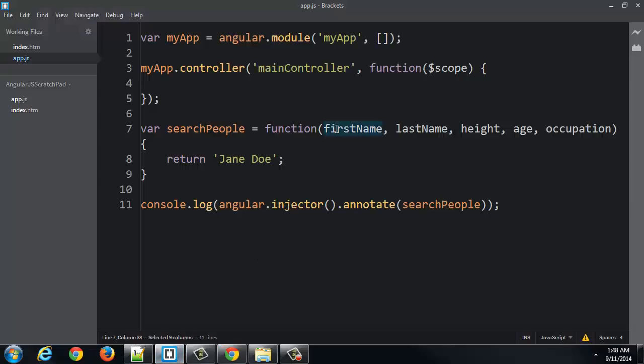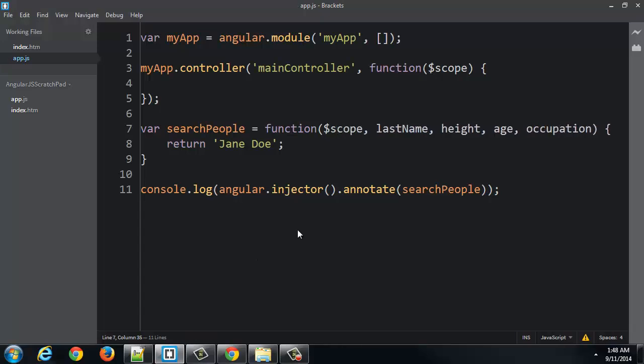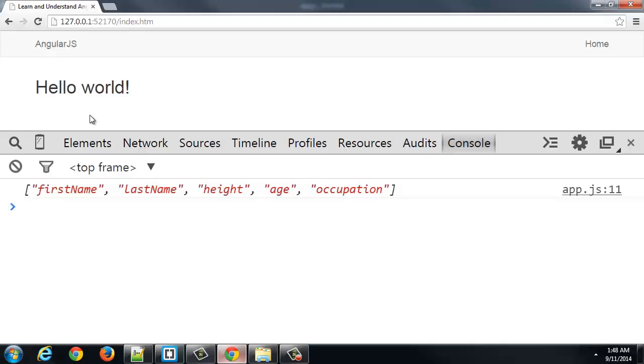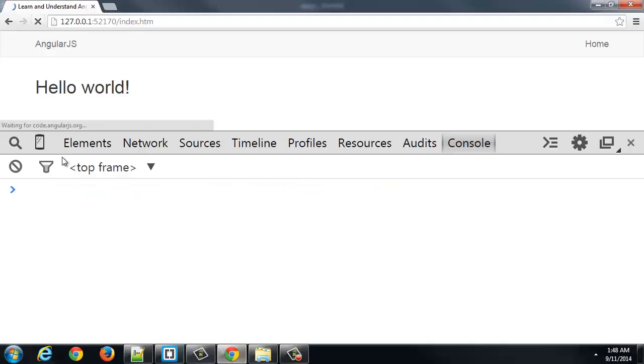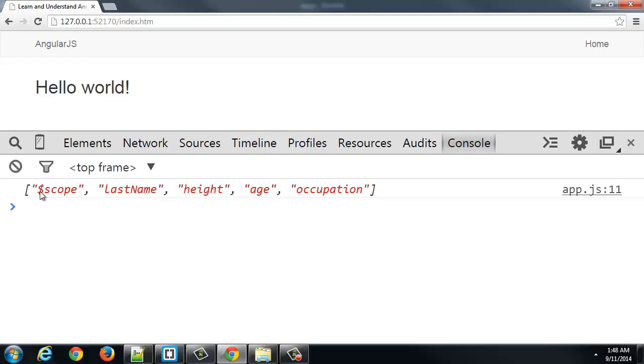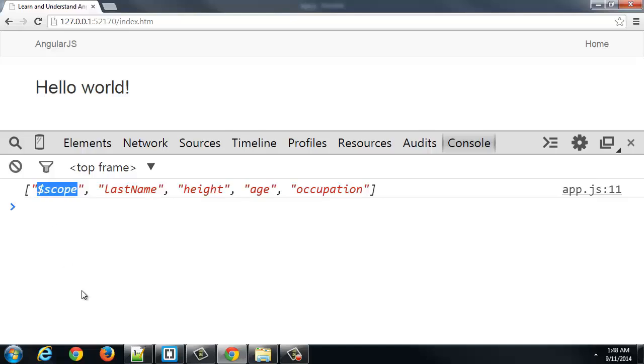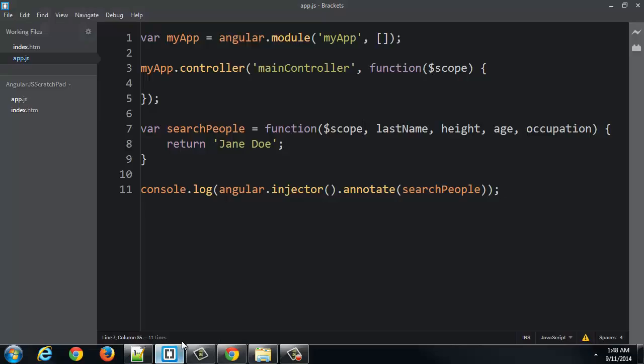So if you think about it, if a function contains a certain name, that Angular says, hey, I know that name. I know that if I see that, I should create an object and pass that object in that spot to that method.